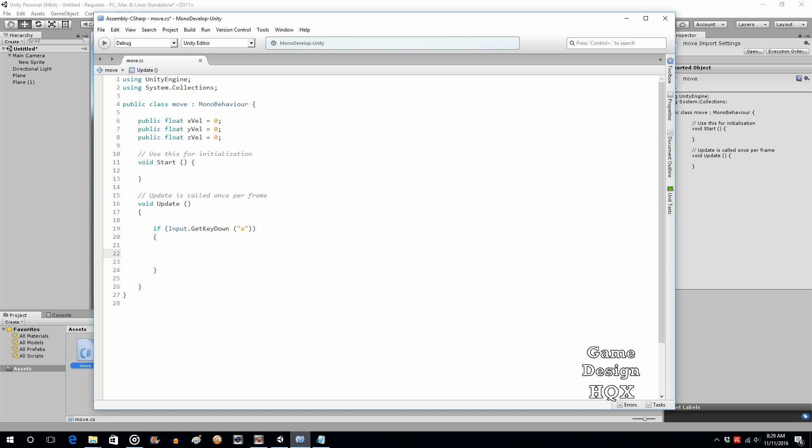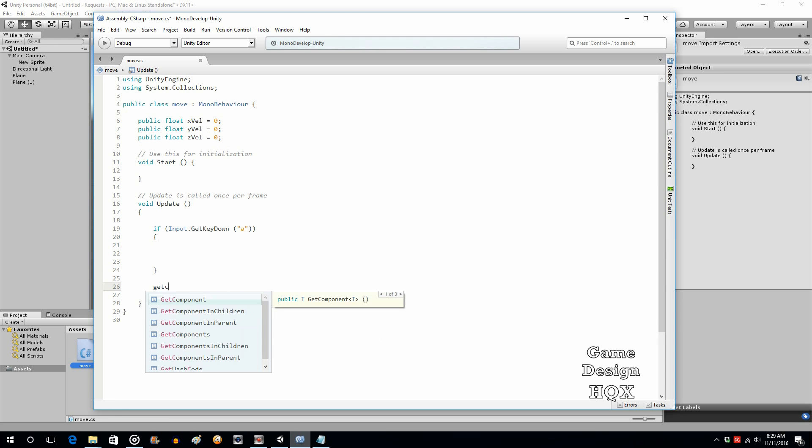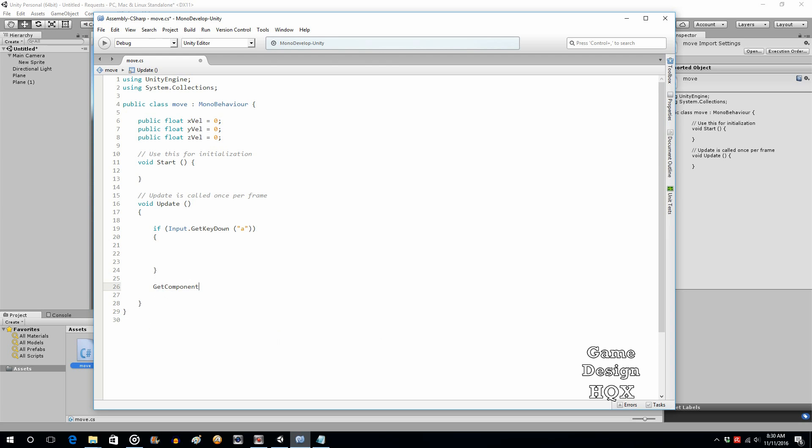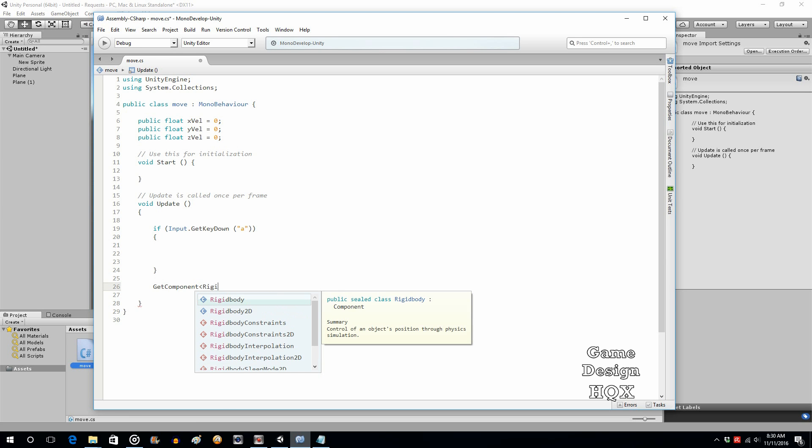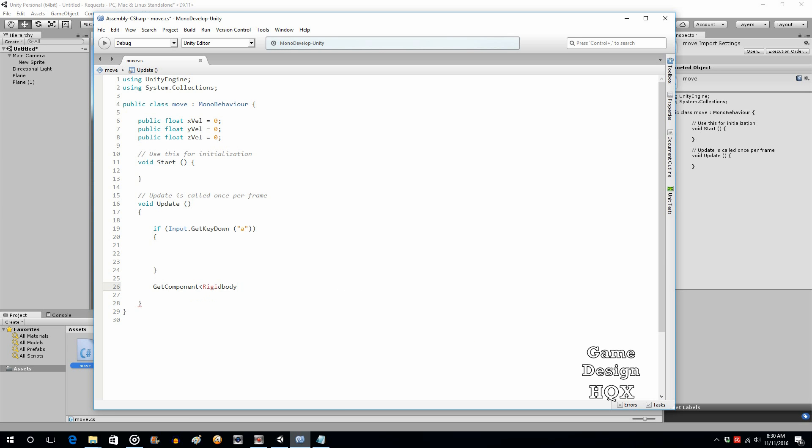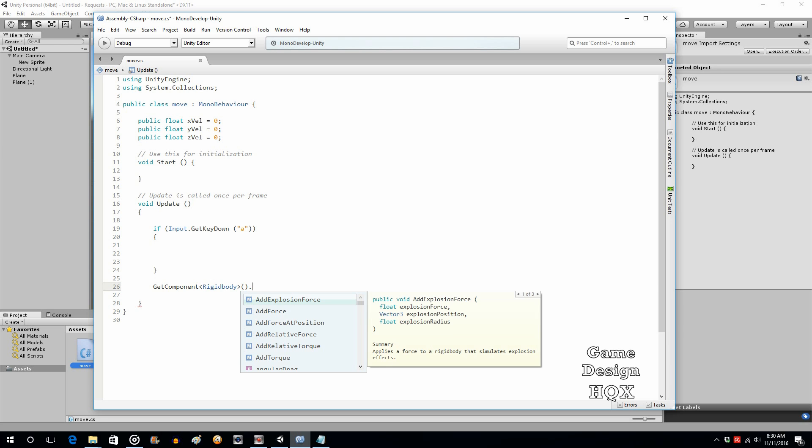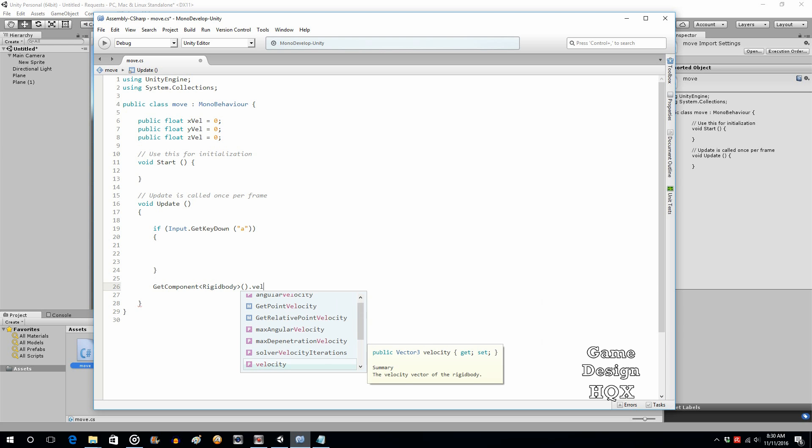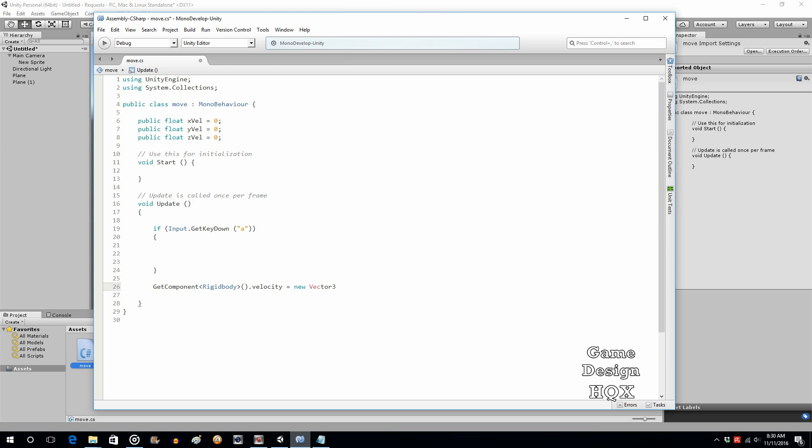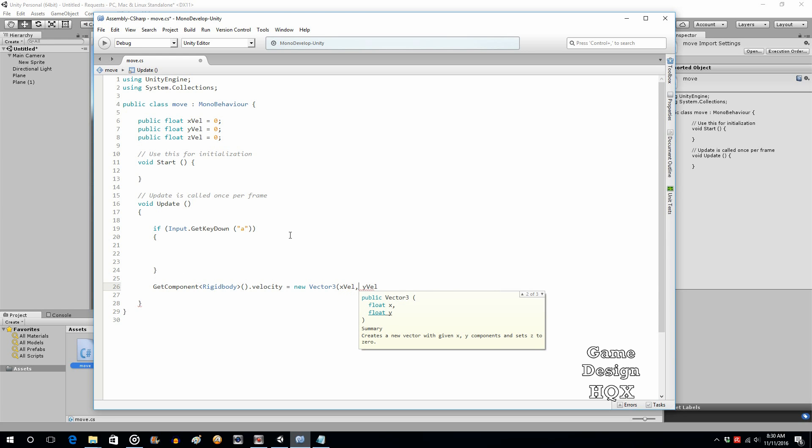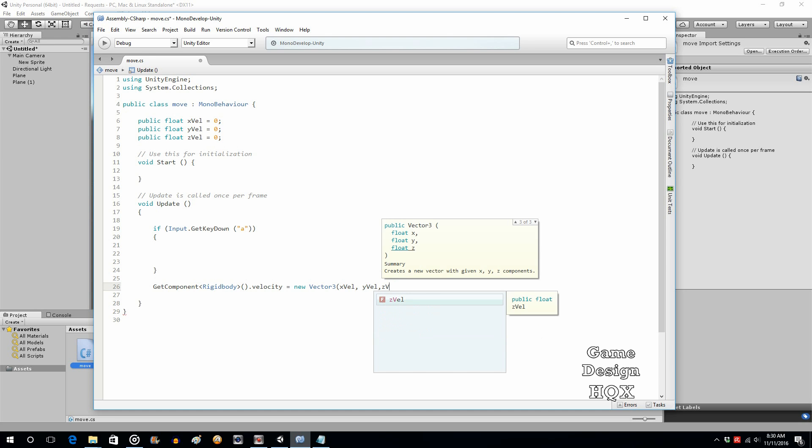Okay, so what we're going to do is before we proceed with that, let's do this. Get component rigidbody, so as we said, the rigid body's for the movement. Dot velocity equals new vector 3, and we're going to put in those three variables: x val, y val, z val.